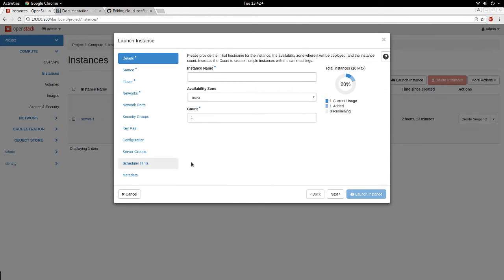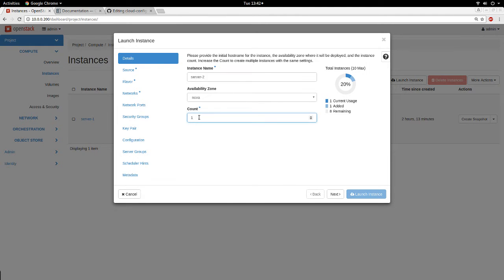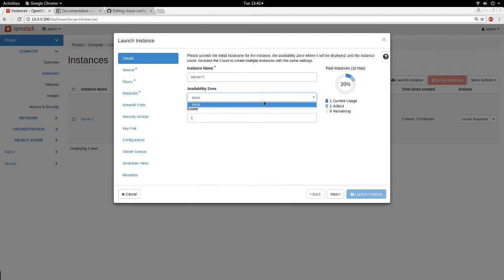On my dashboard I click 'Launch Instance' and this dialog pops up. I'm going to give the instance name 'server2' — I already have a server named server1. If I want to create more than one instance I can put the number here, but I want to create one. Also, the availability zone — if you have more than one you can select it here.